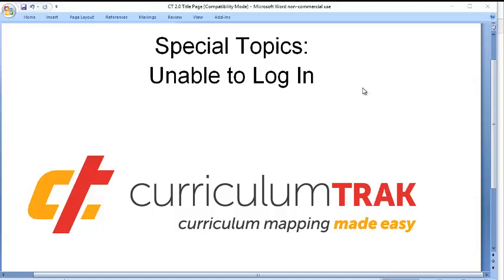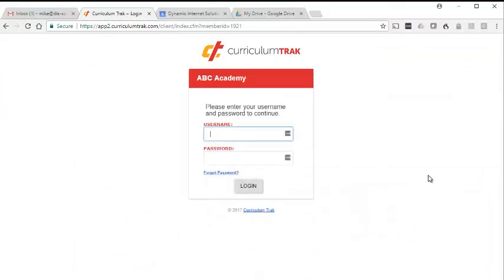During this video segment, we will help you with your inability to log into CurriculumTrack. Maybe you're a teacher at a school that uses CurriculumTrack and you're not able to log in. This could be for one of two reasons: either you don't know your username and password, or maybe you don't know the web address.